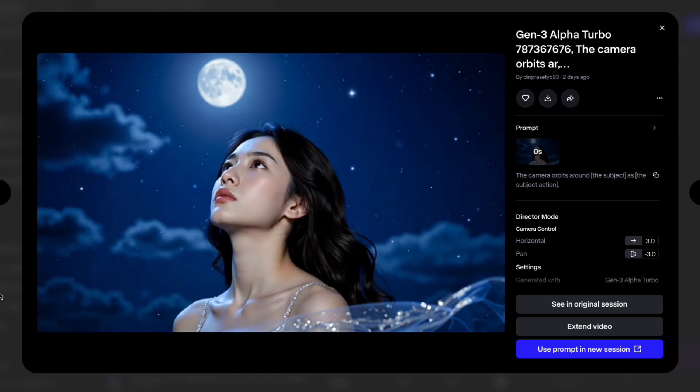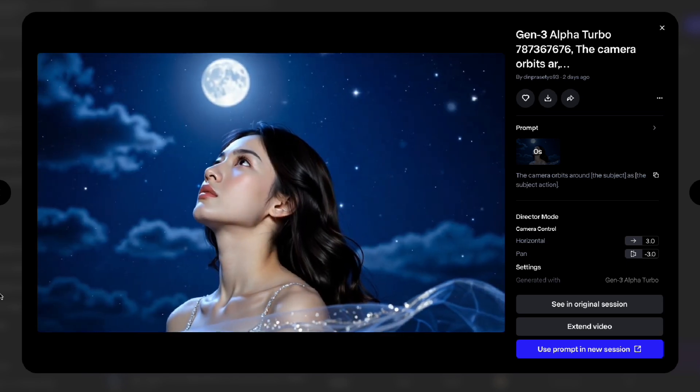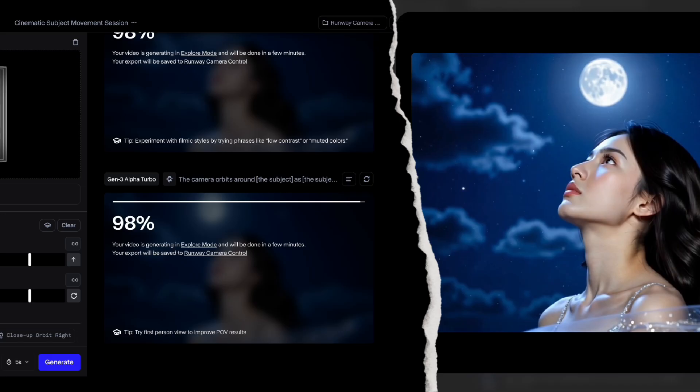Okay, now it's time to add a prompt. So I want the subject woman walking slowly and the wind blowing softly on her hair. And for the camera movement, zoom out and pan a little. And this is the result.